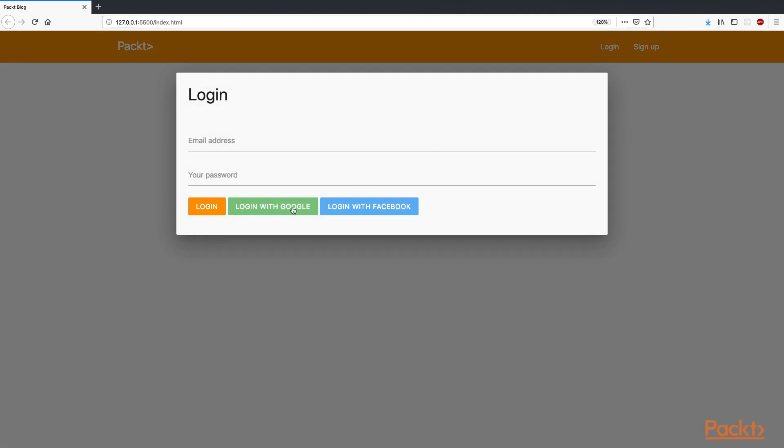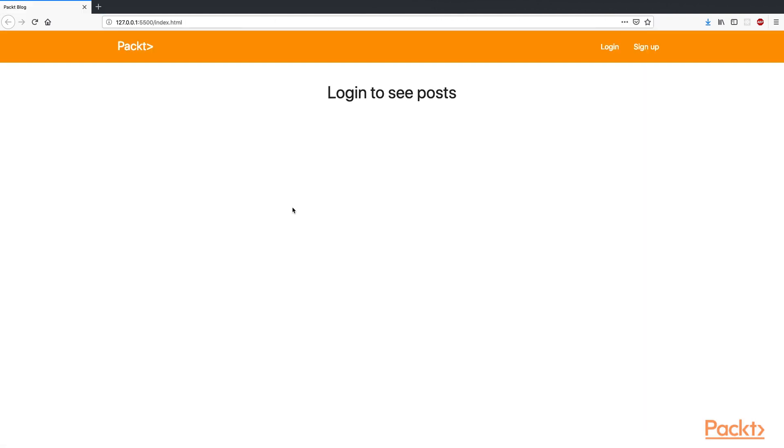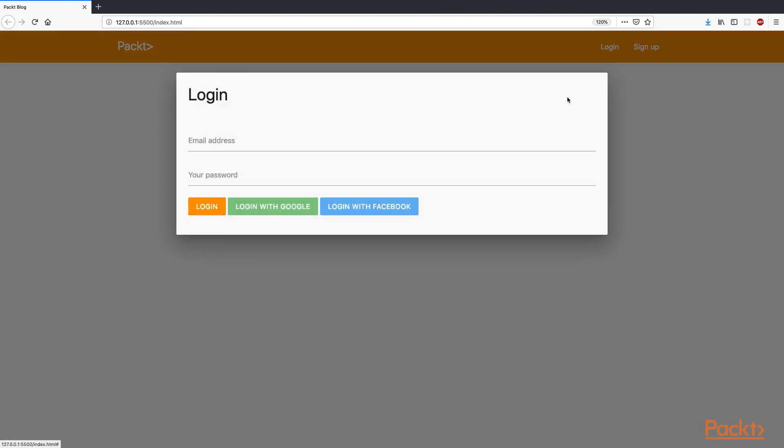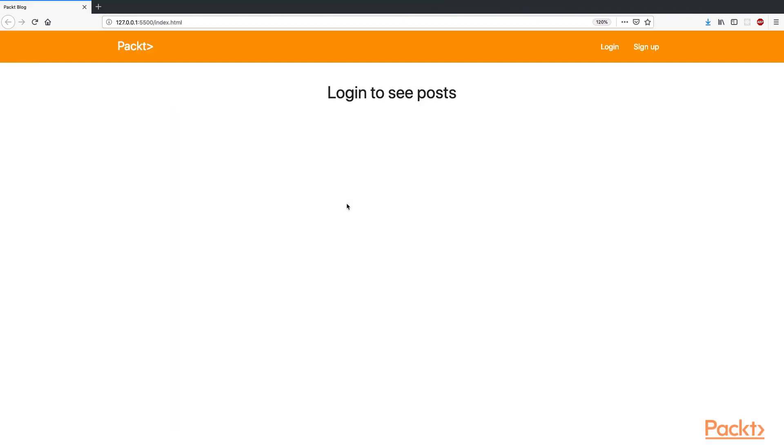Test Google sign in and Facebook sign in to see if everything is working. If you are wondering if this typo would have affected the hack, the answer is no. The rules require that users be authenticated to read or write anything in the Firestore database.